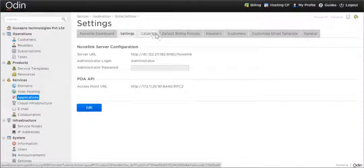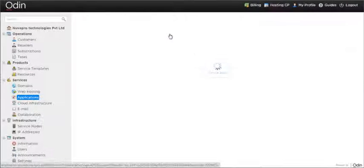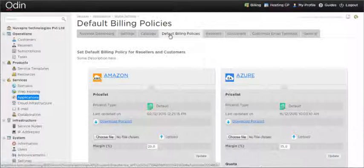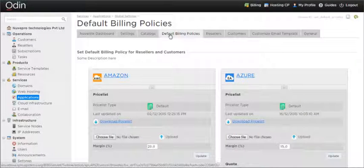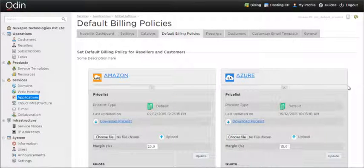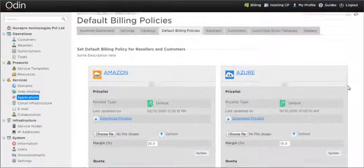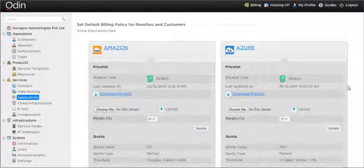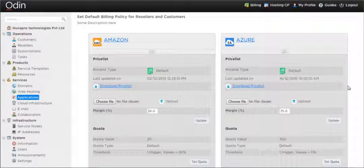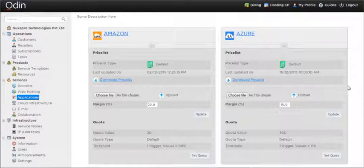The settings tab is for configuring the Nuvelink manager connectivity to the Nuvelink APS Package. The default billing policies tab is to configure the default margin percent and quota for each cloud platform.